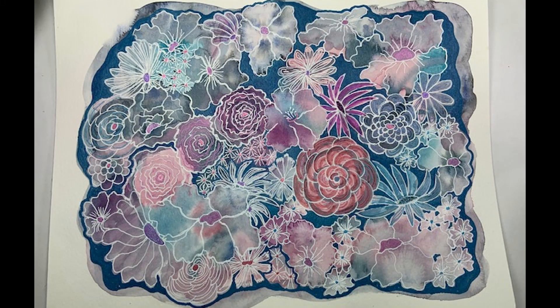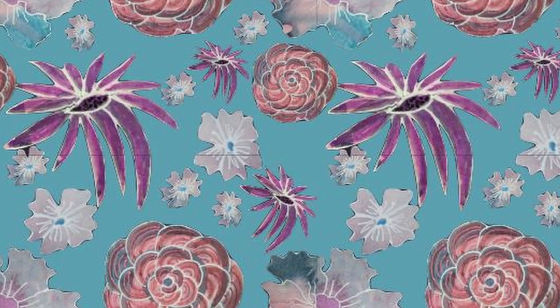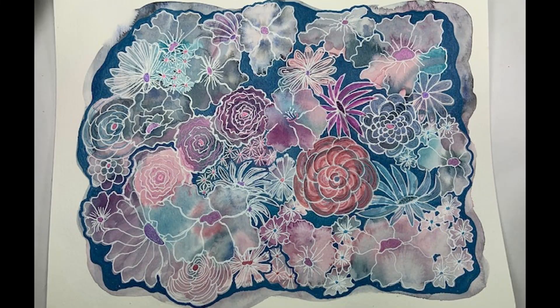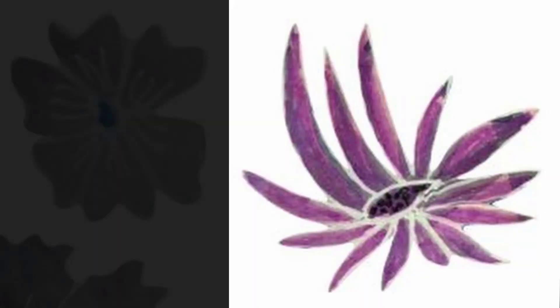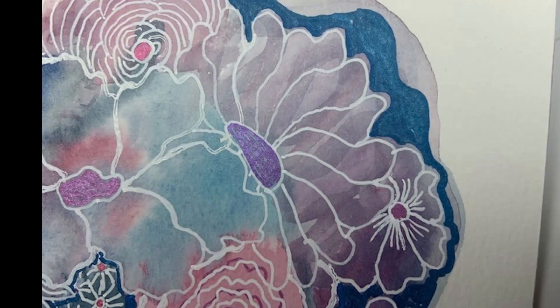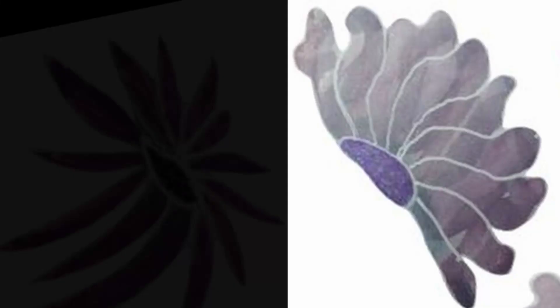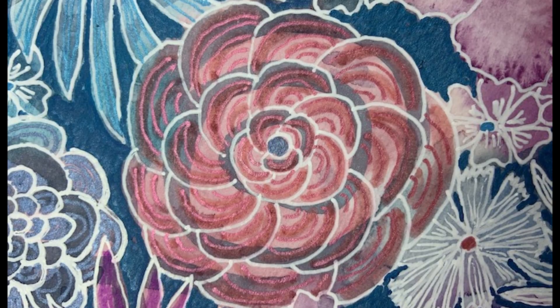We're creating repeating patterns today using elements from original artwork, and these are some of the designs we can make from this piece of art. I'm just going to go through how I did this and the first step.